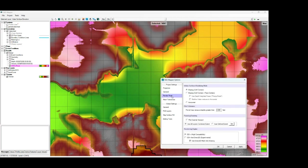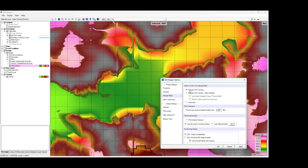And if you go to the render mode, you'll see here all of the available water surface rendering modes within RAS Mapper. And you'll see that the default rendering mode is the sloping cells, cell corners mode.